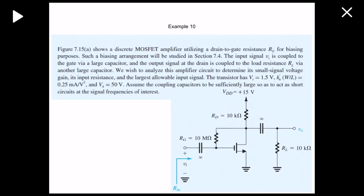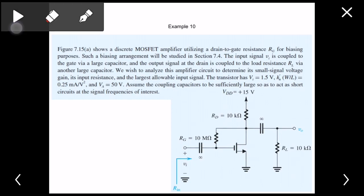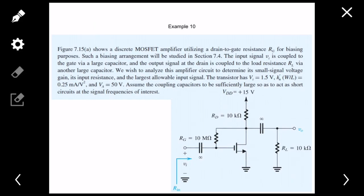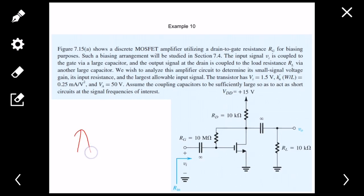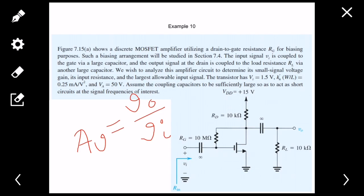Hello, today I'm going to discuss an example from my slide that is also in the book of Sedra Smith Electronics One. It's a classical example for voltage amplification — that's what we will be doing in our Electronics One course. When we talk about amplification, there's something called gain. As this is voltage amplification, the gain would be in the form of output voltage divided by input voltage.